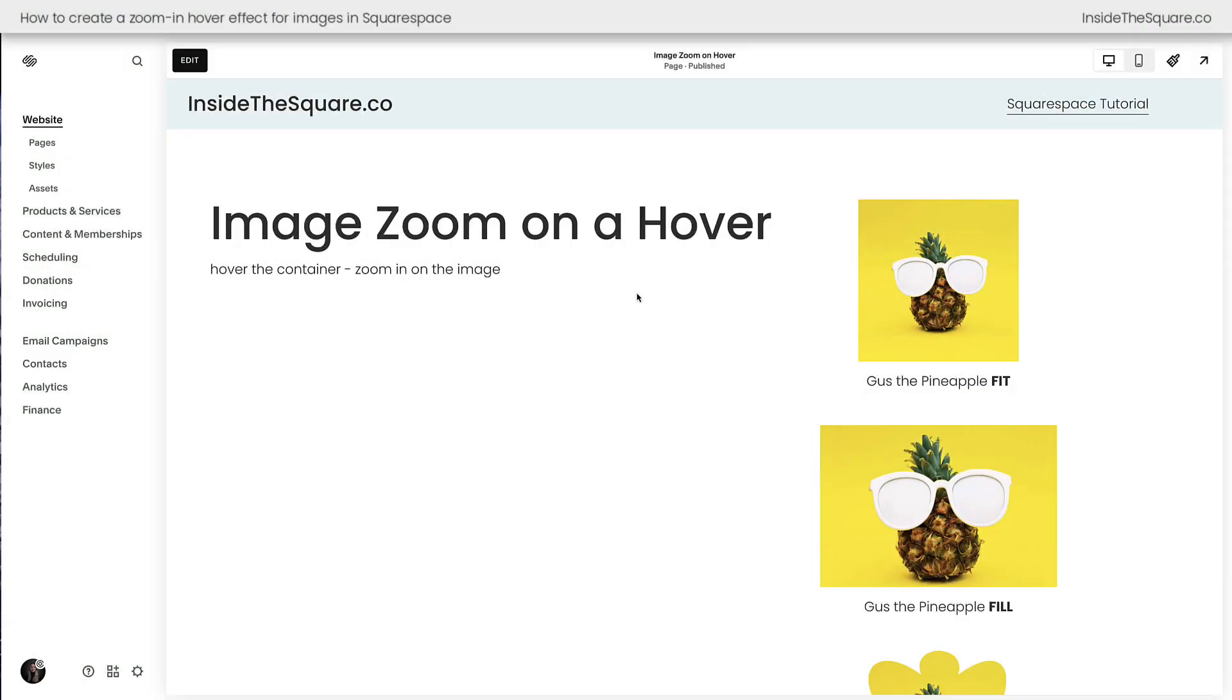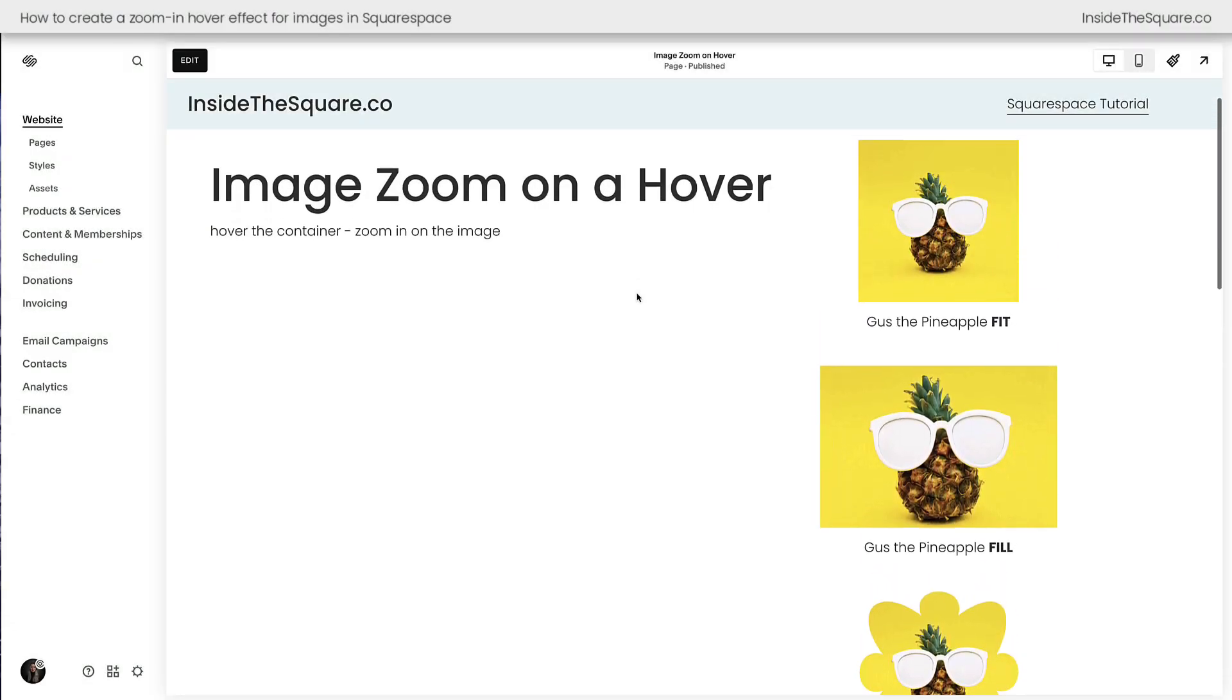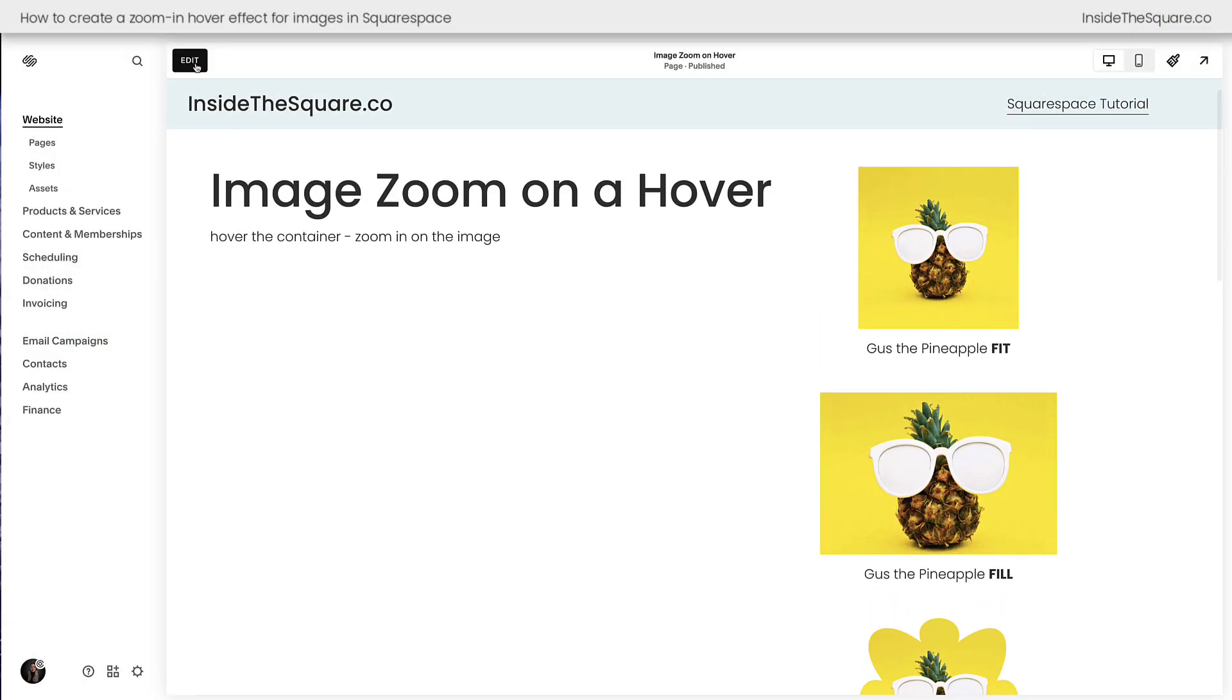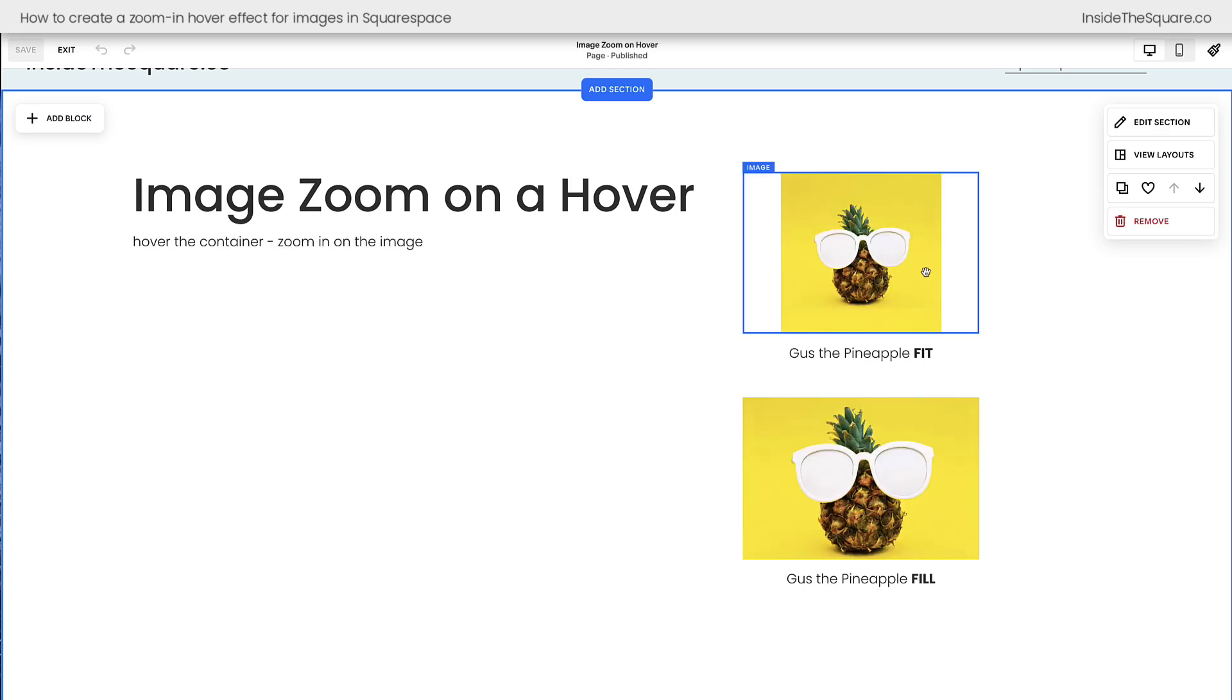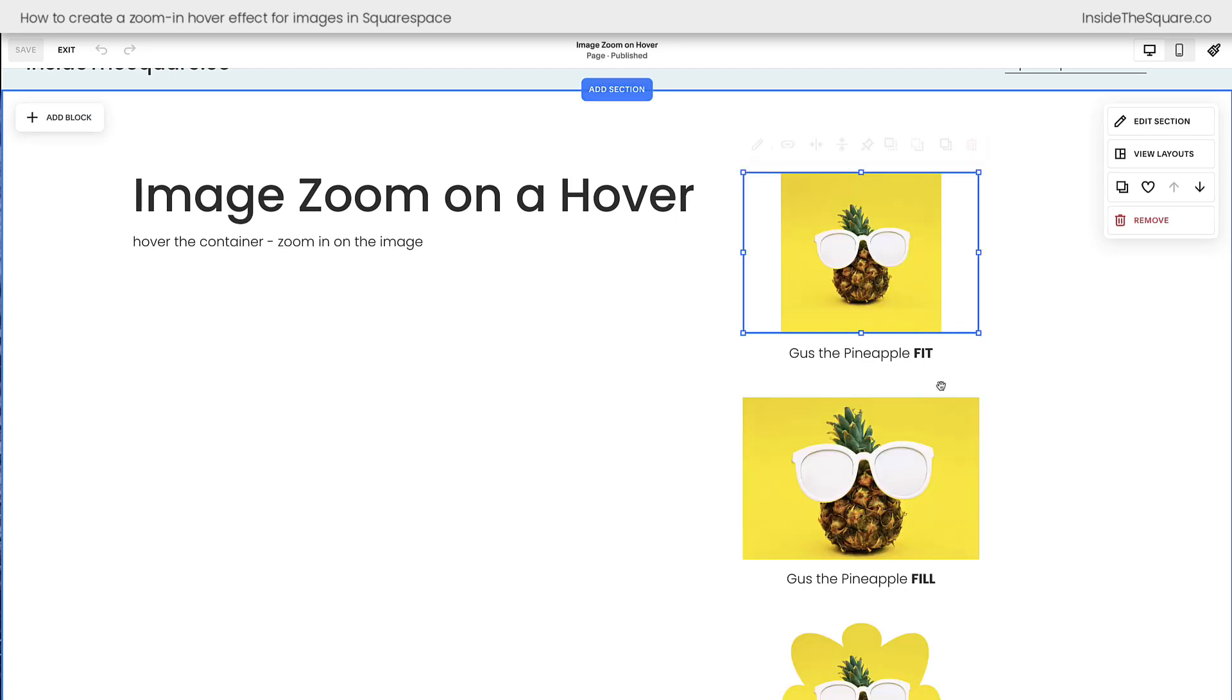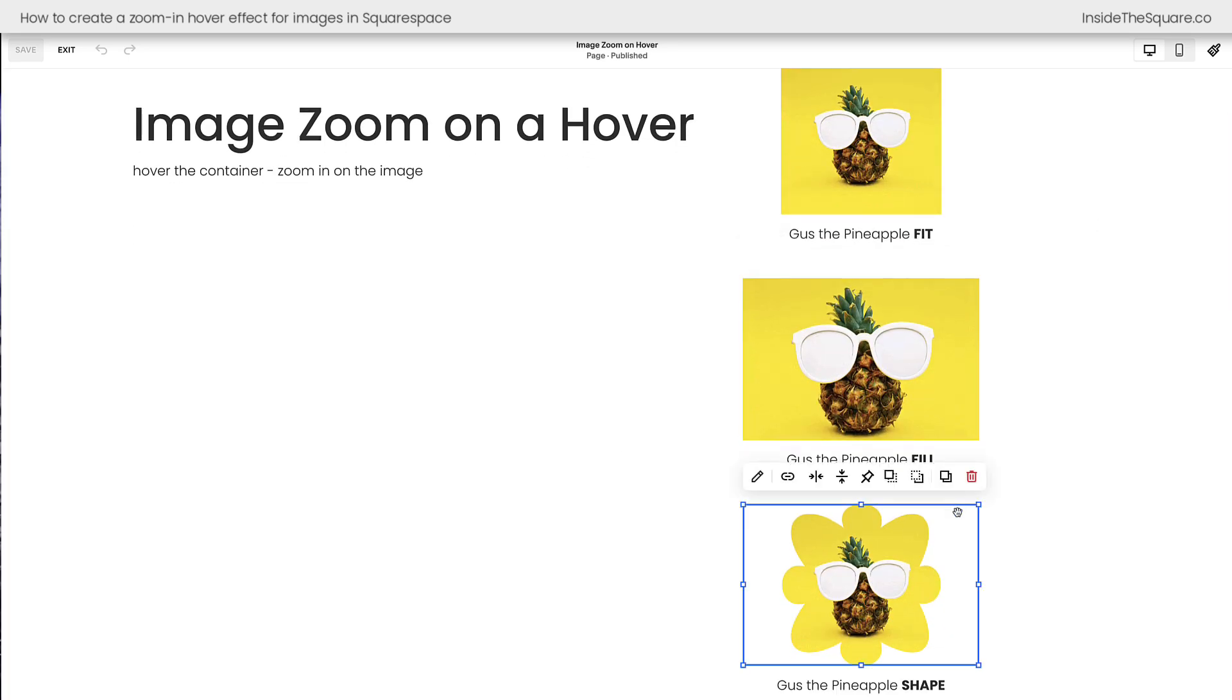Here we are inside Squarespace, and on this page I have three different types of image blocks. If we hop into edit mode, I want to show you really quickly here, each one of these image blocks has a different design setting.